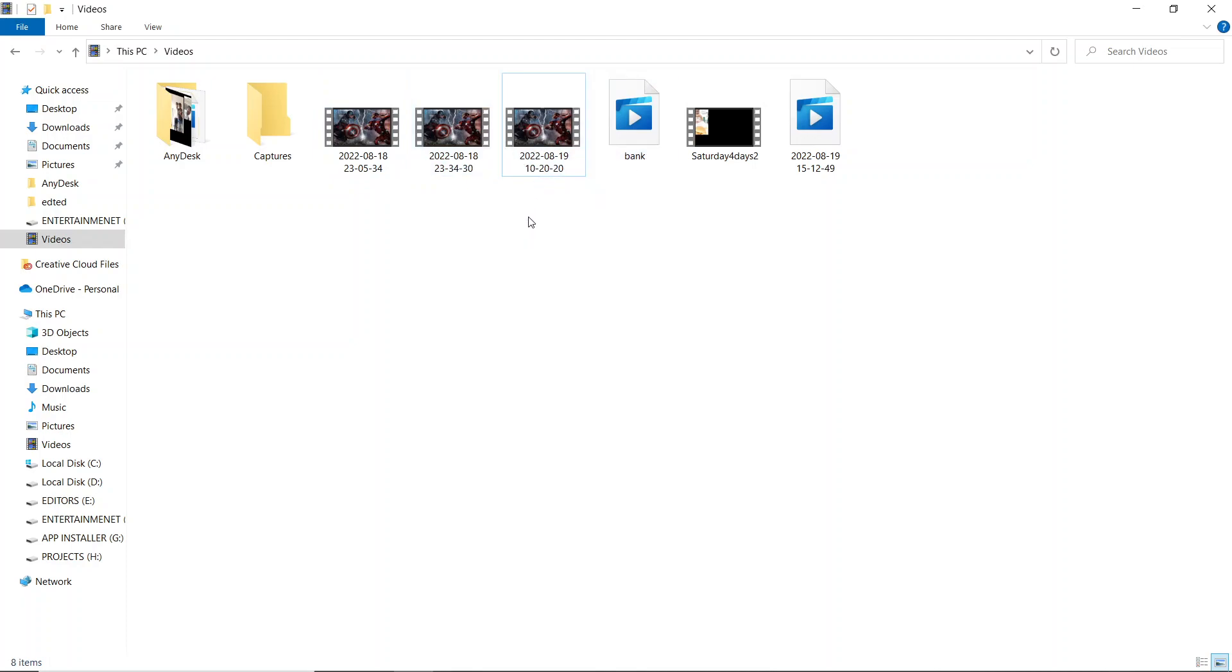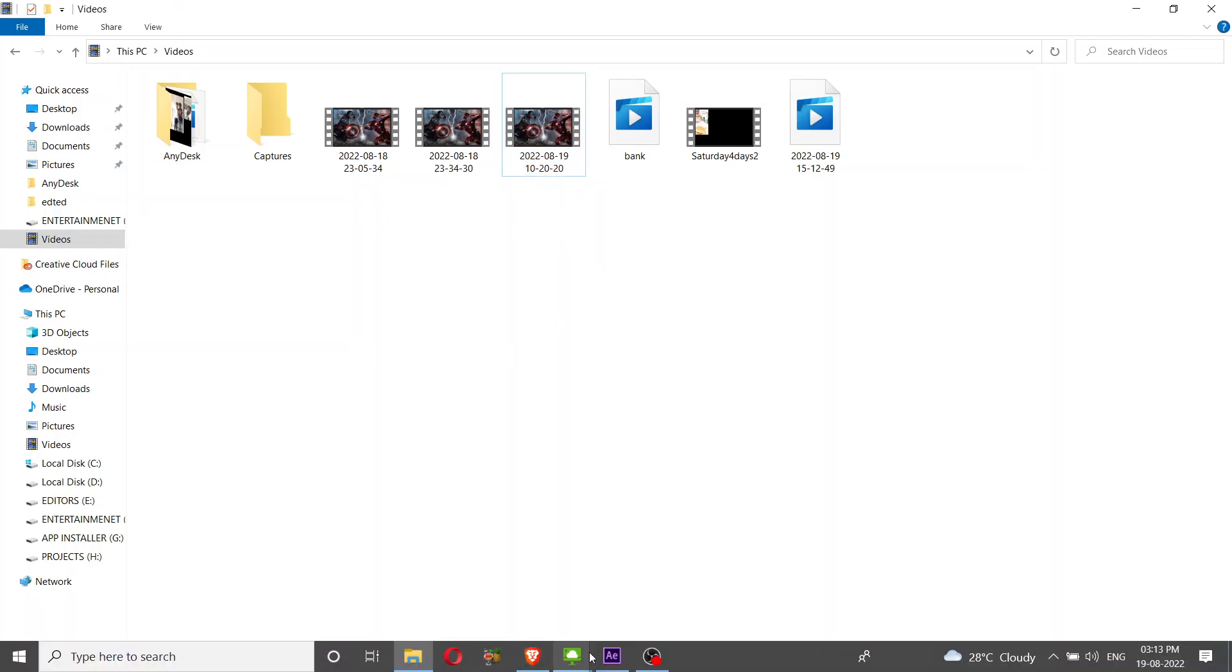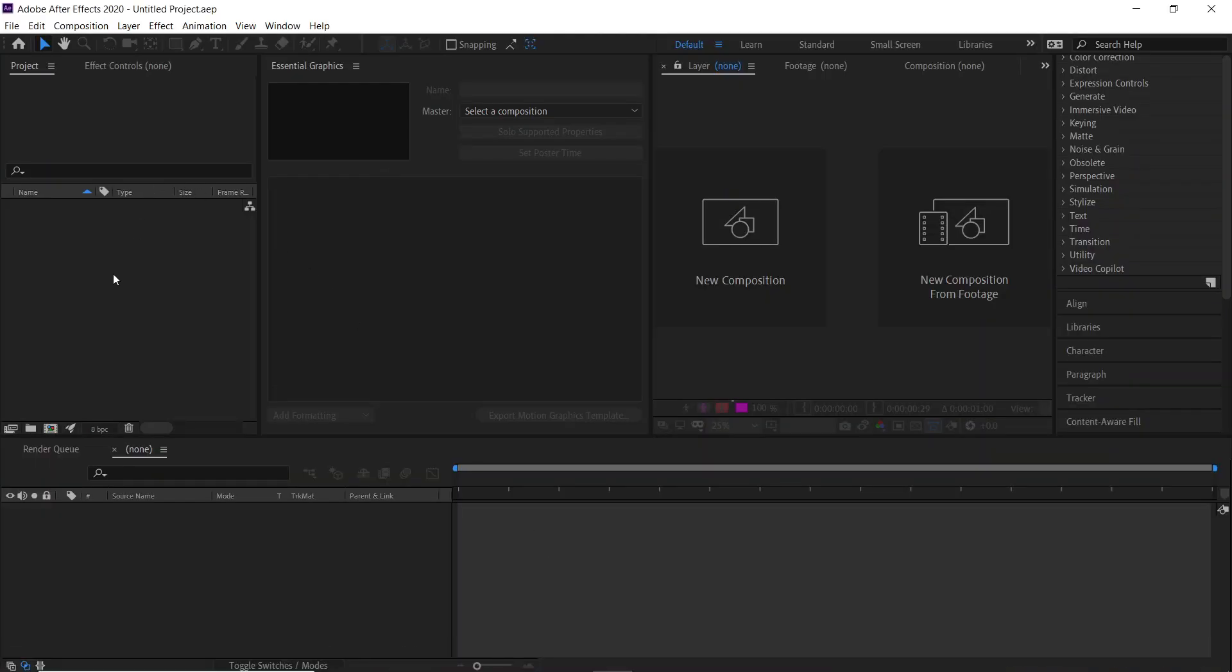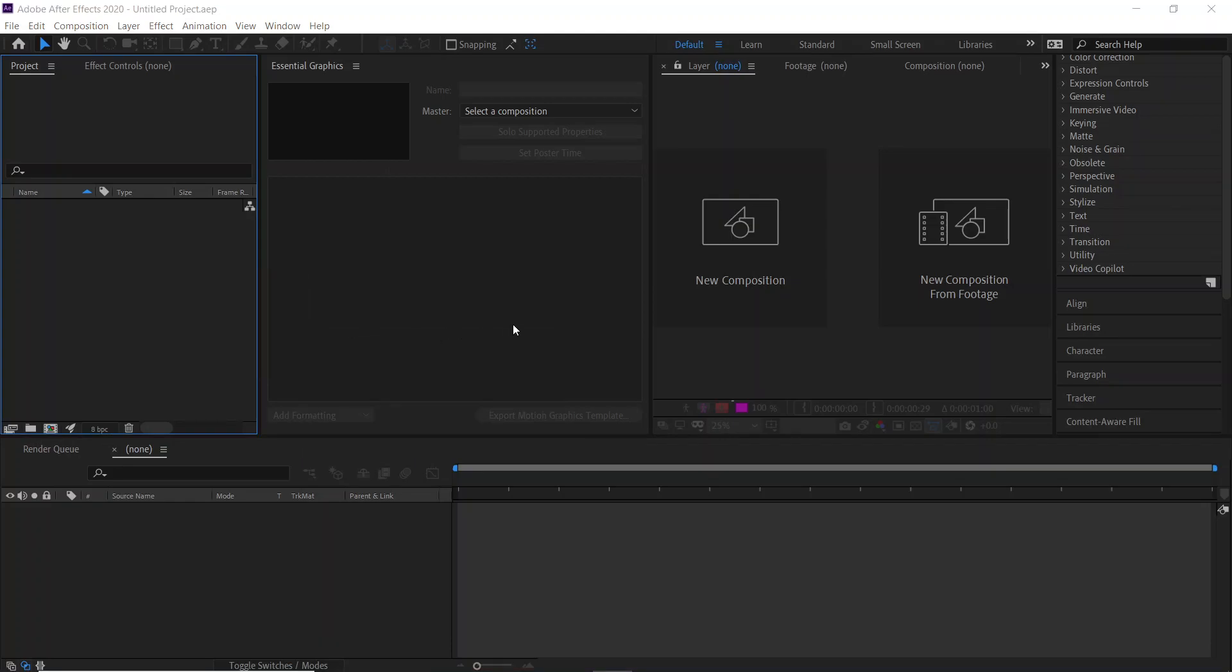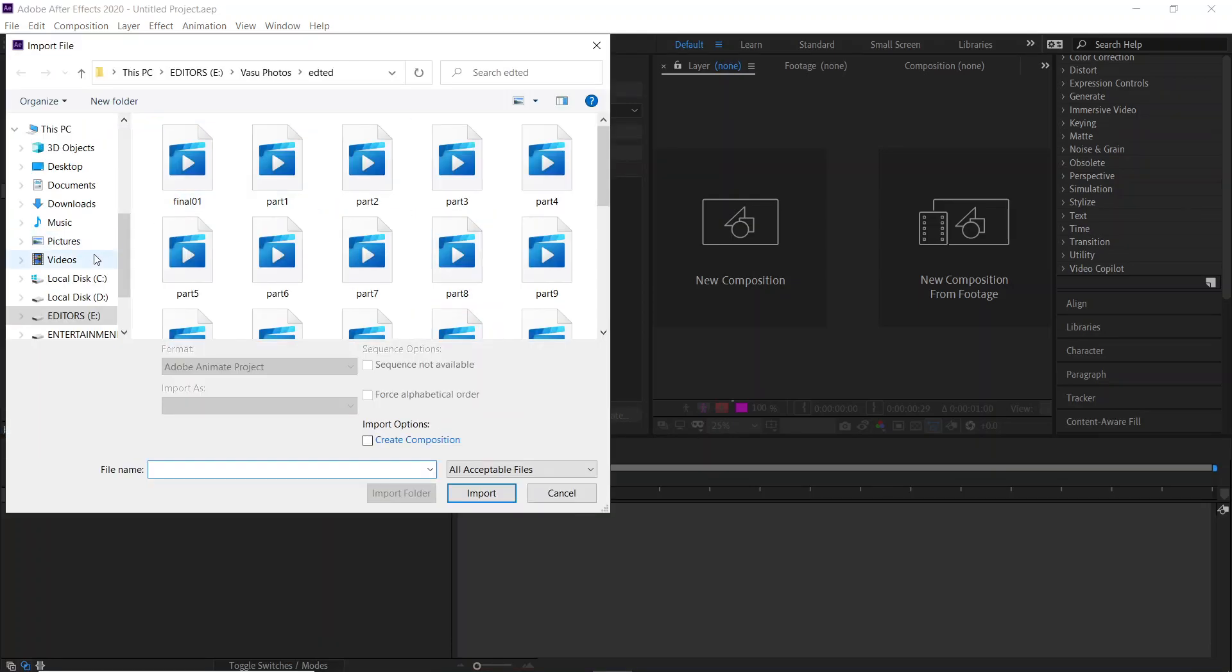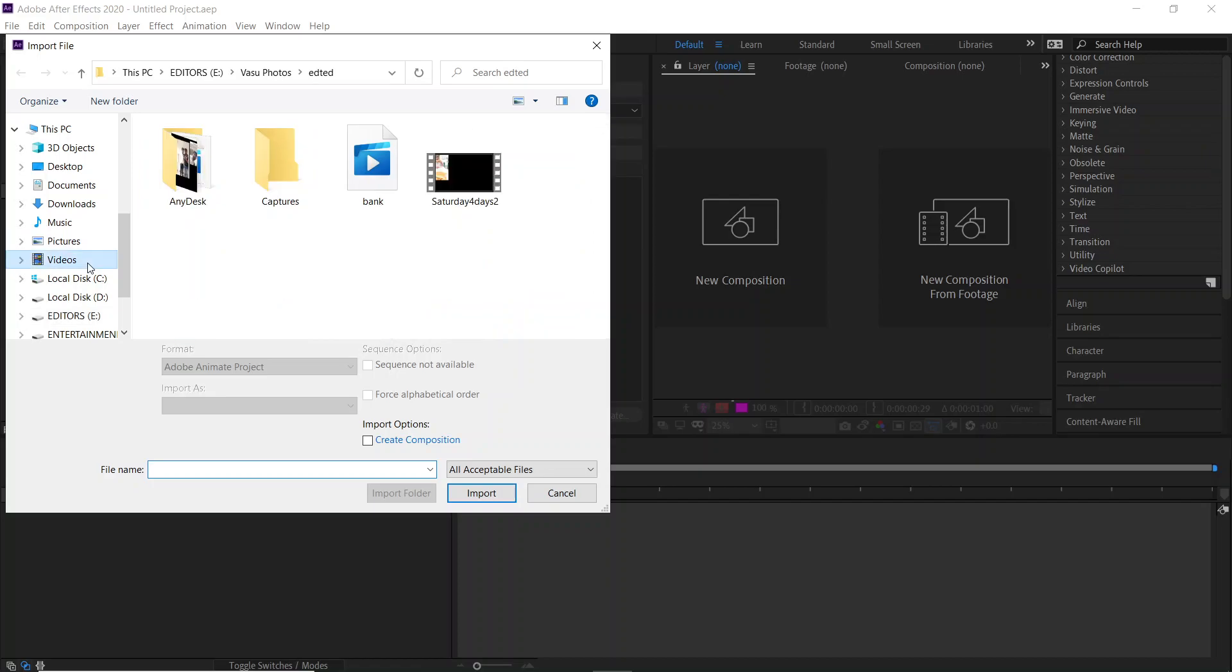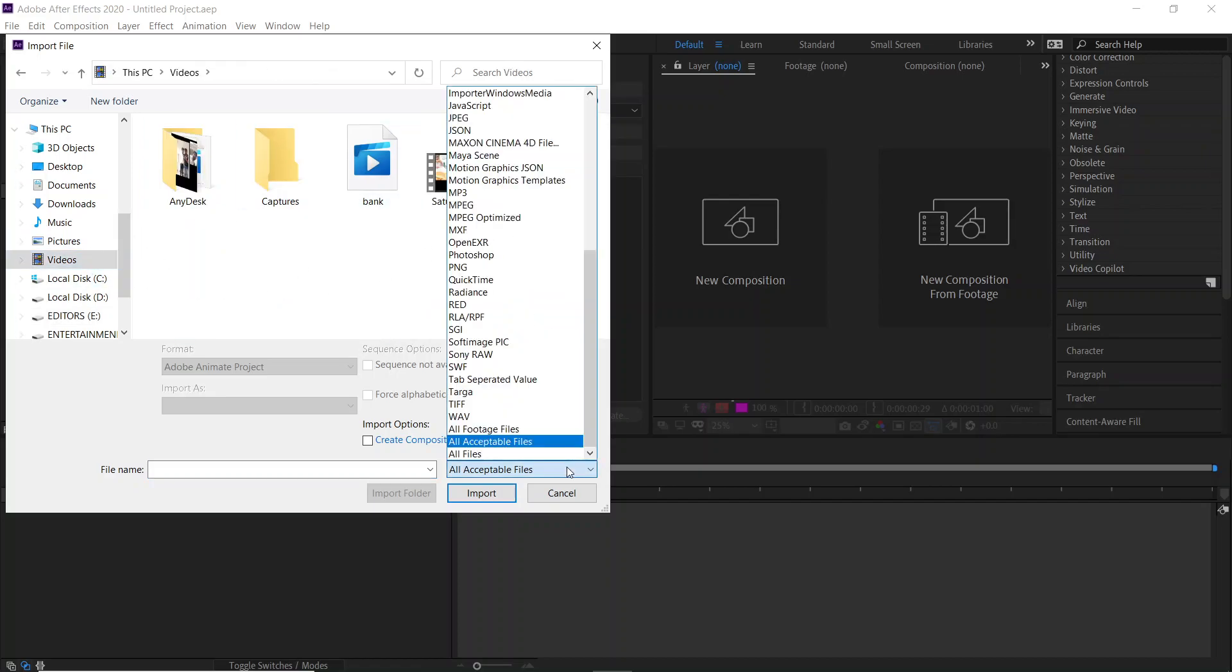We'll try to import this particular file. As you can see, 10 2020 is the file name. I'll go to Import File, go to Videos, and select that file. See, it is not showing here. It is showing all acceptable files. Let me select all files.